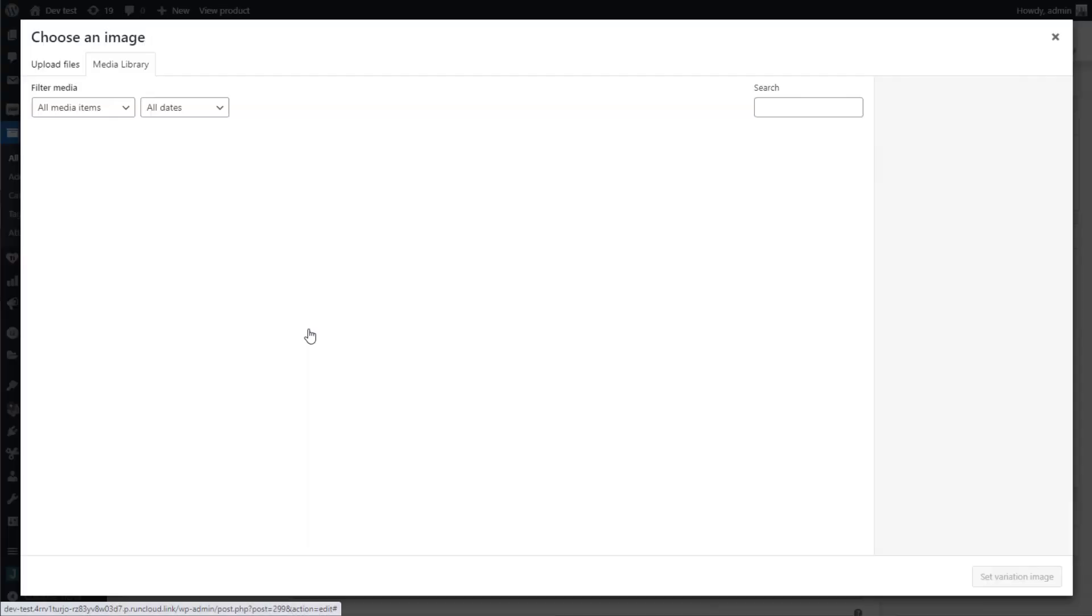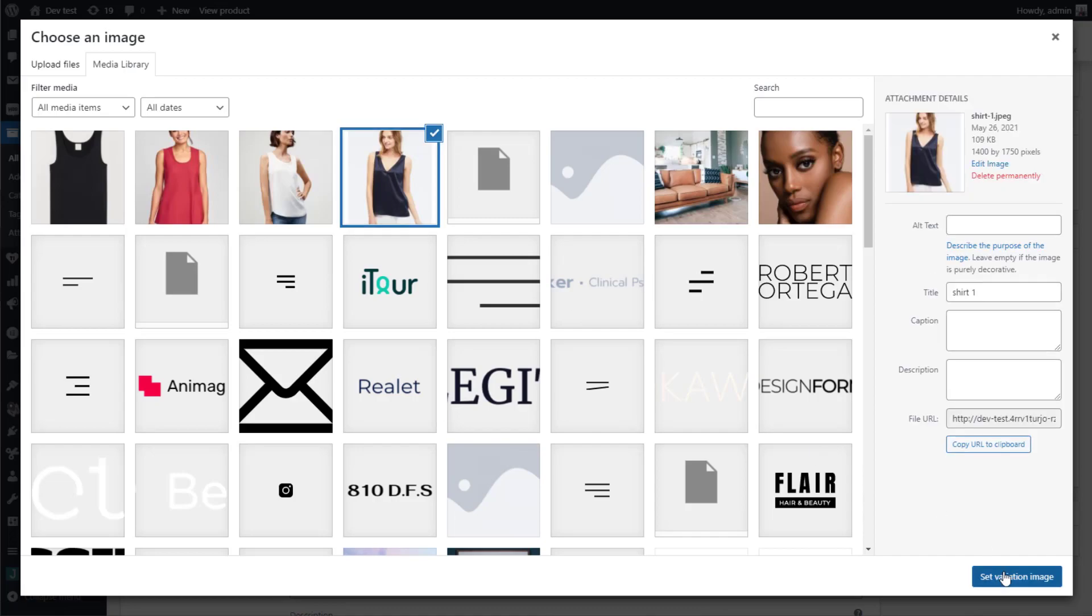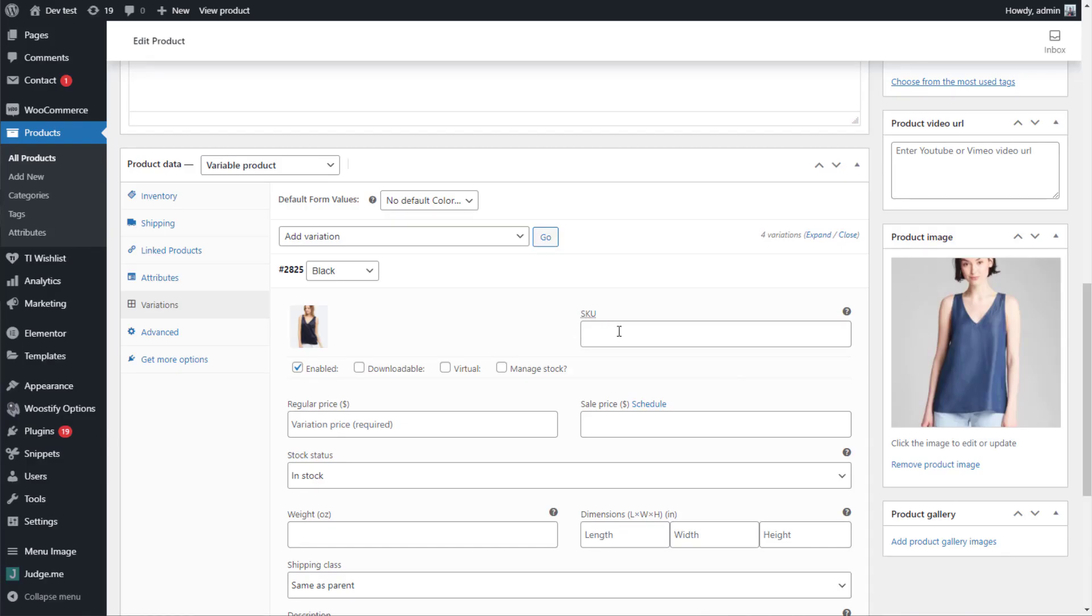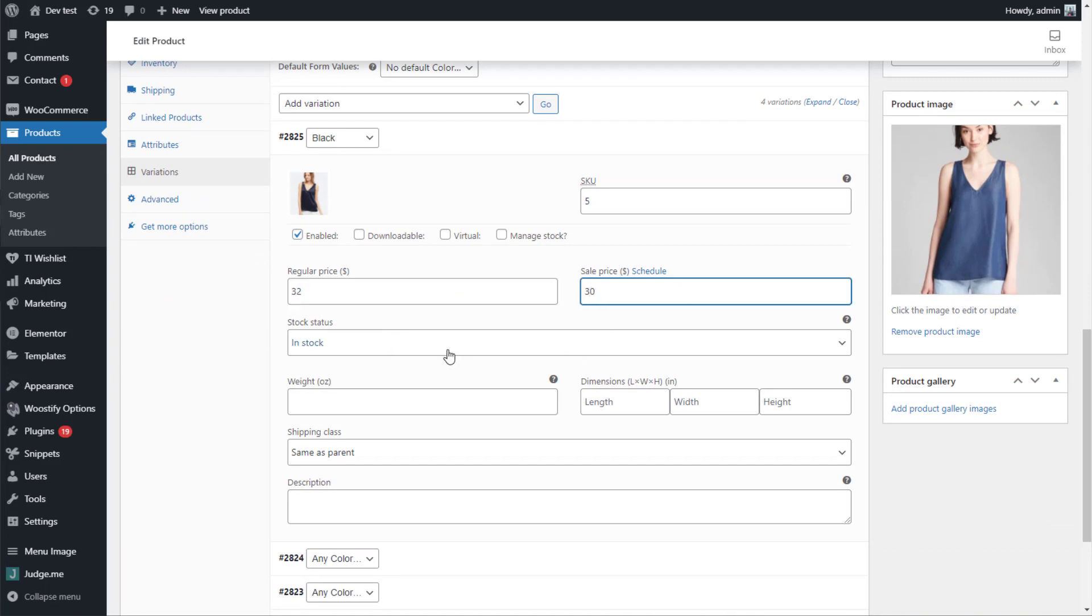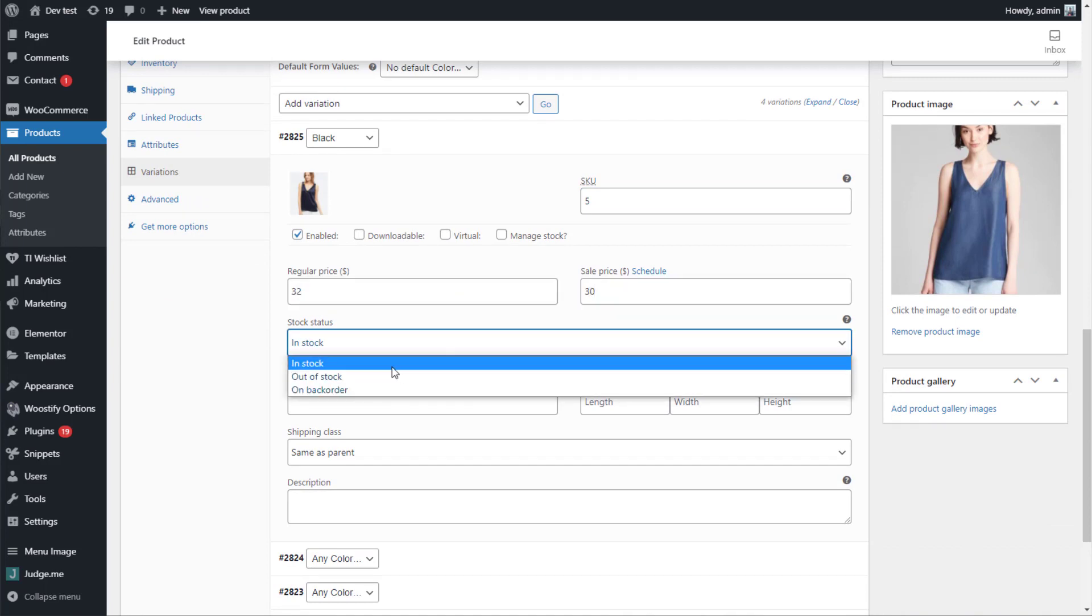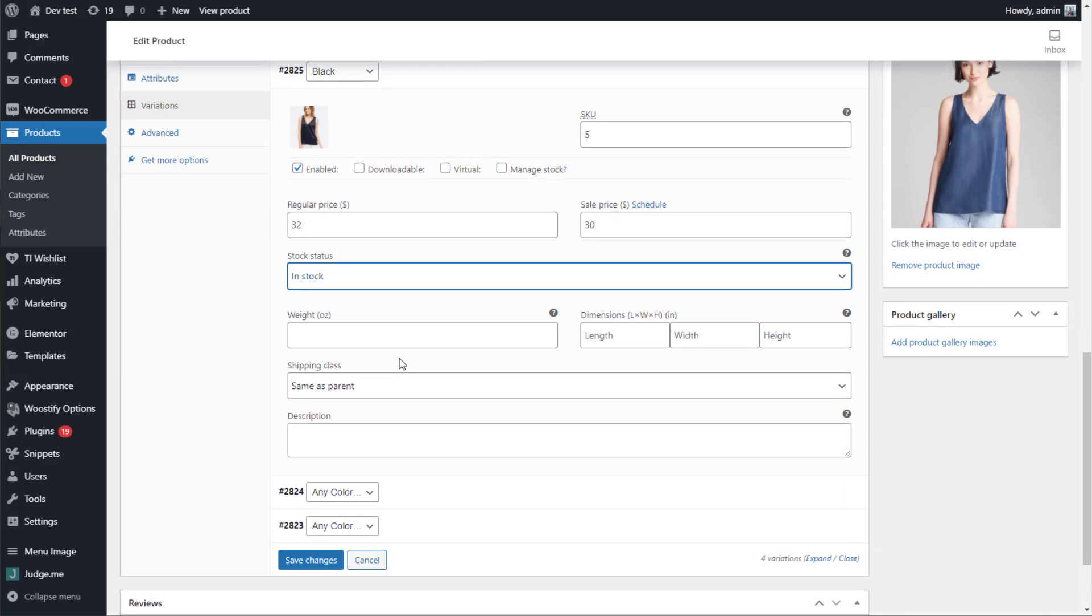Add images, SKU, regular price, sale price, stock status, weight, length, width, and height to each variation.